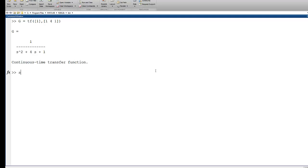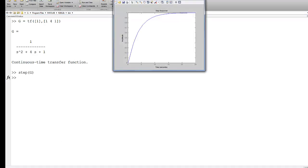we could then say, all right, let's call the step command, and I'll pass G into that function. And the result would be a plot of the step response of that system.